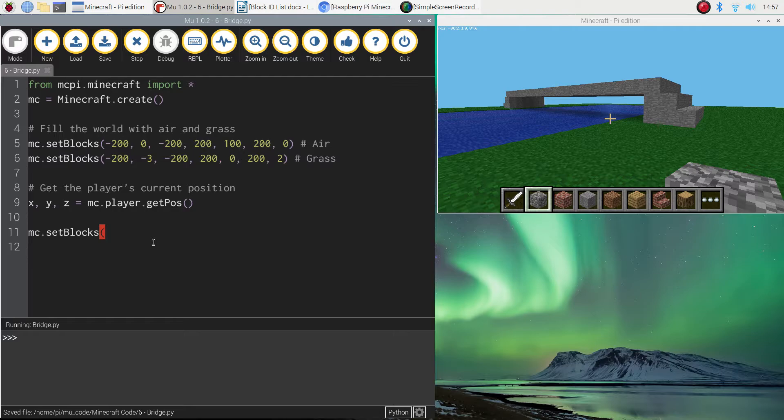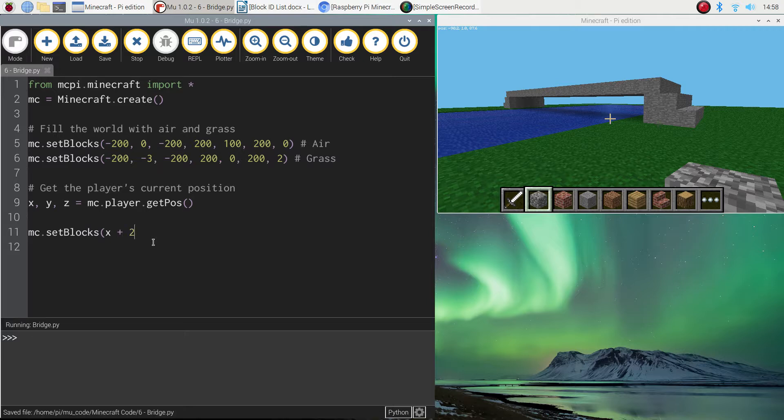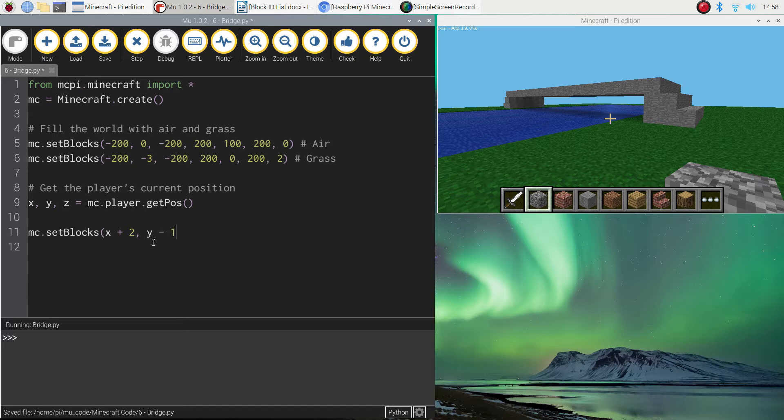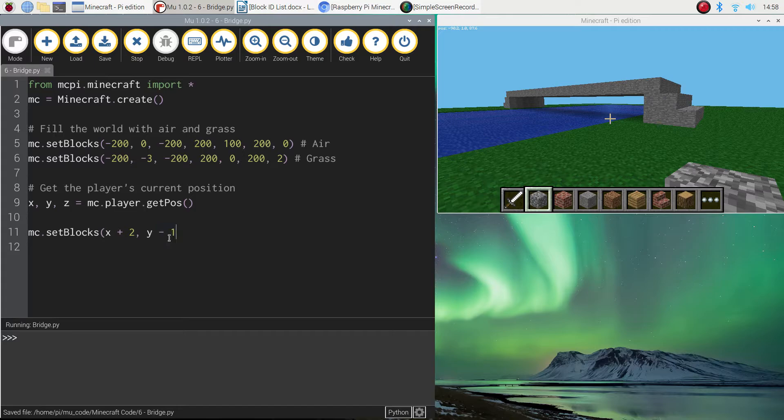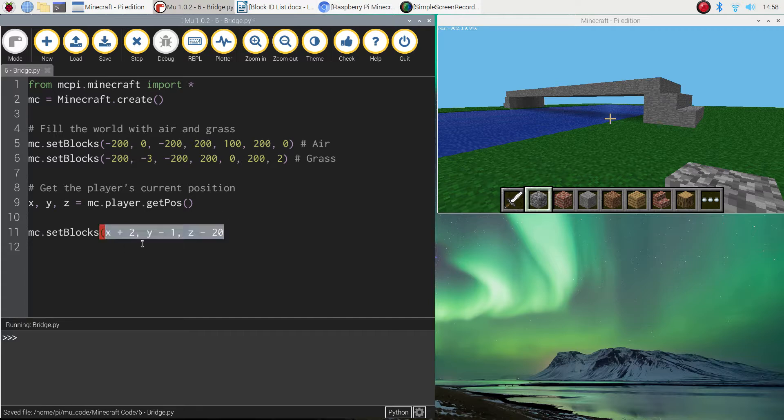You can always change the size of your pond a bit later on but just copy me for now. We're going to start with x plus 2. So we're going to take our current x value and just add 2 to it for our start position. We're going to do y minus 1. So where we're currently standing. We're going to drop down one block so that the pond is built into the ground. Not above the ground. And then we're going to do z minus 20. So they're our three starting coordinates.